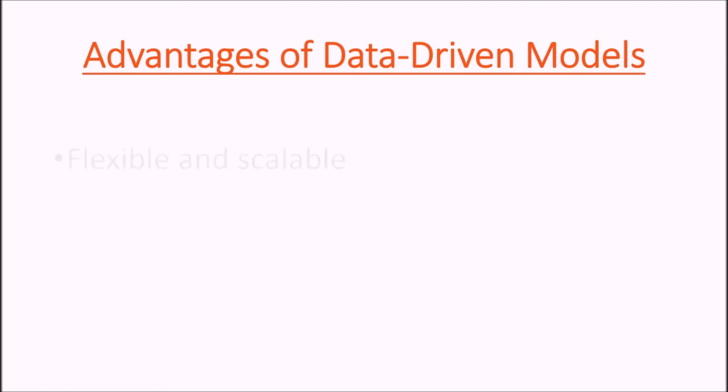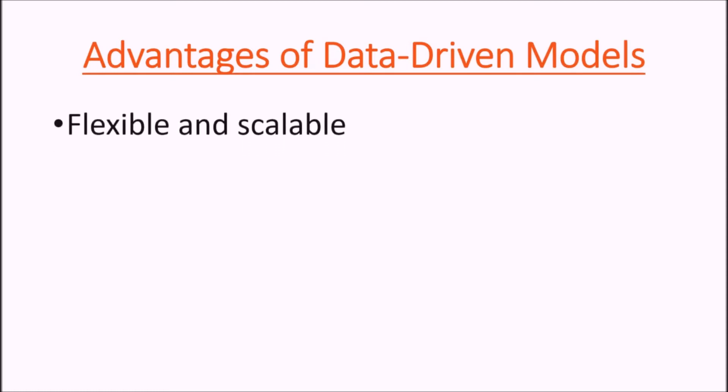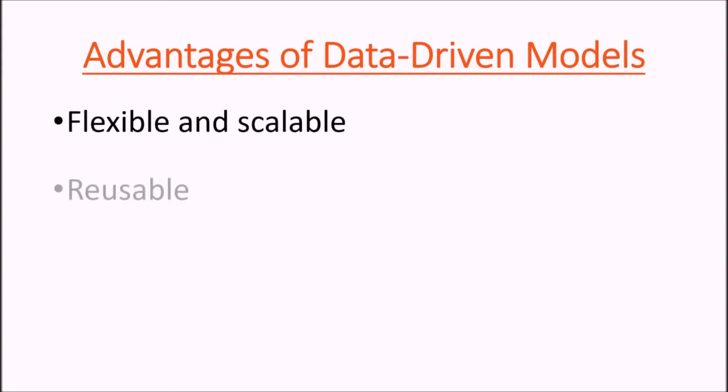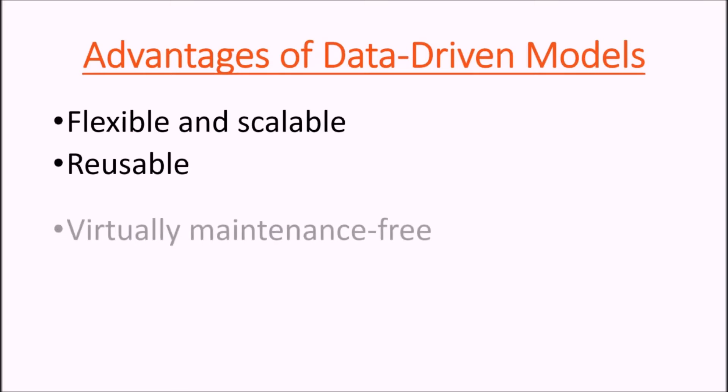They are flexible and scalable. This type of model created with ARENA can easily be expanded. We could have a million operations and still have exactly the same logic. It's reusable in different situations, so different plants could basically use the same model and almost just change the data.